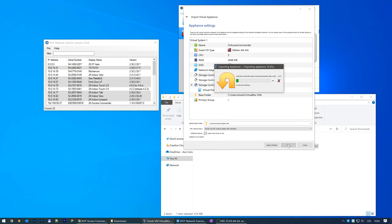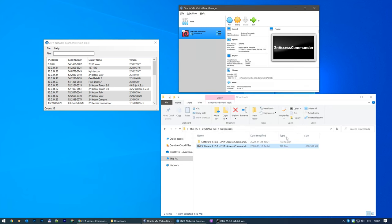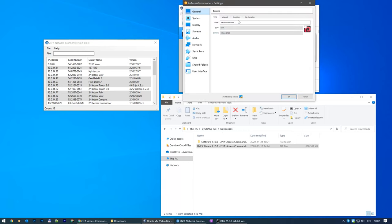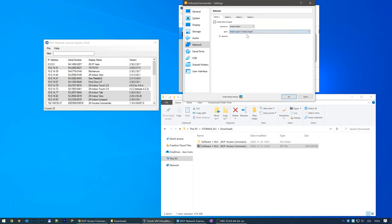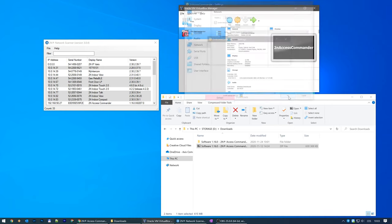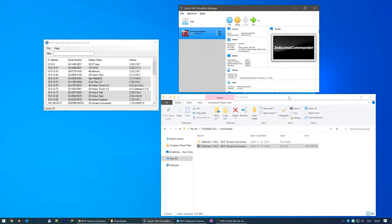Wait for it to finish the import procedure. The following is a very important step if you have multiple network interfaces — make sure to select the network interface you want to use. Now we can boot up the virtual machine.